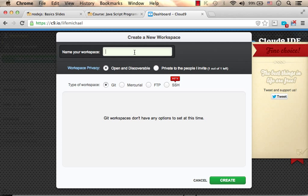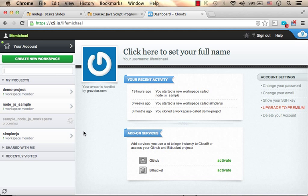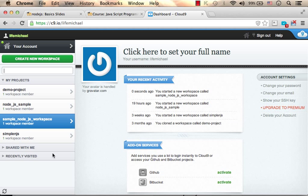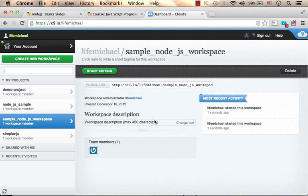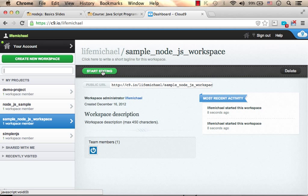Let's name it sample-node-js-workspace and let's press create. Now that it was created successfully, let's start editing.